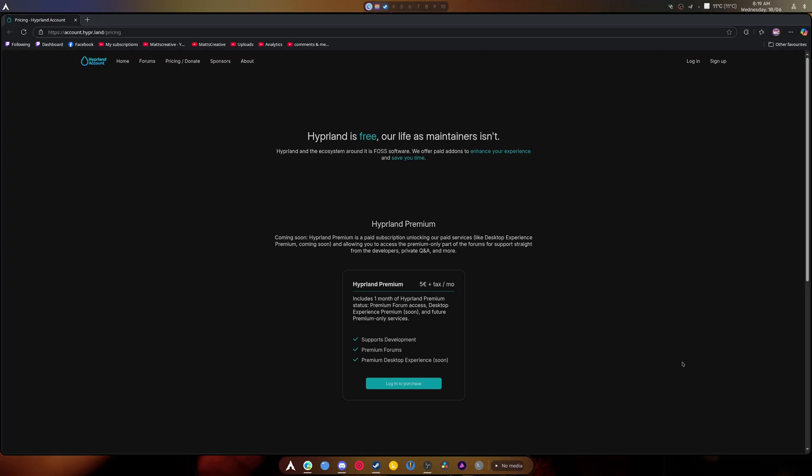That would be the only issue because if they got a special version of Hyperland and everyone else had to pay for it and is segregated to two different things, that's a bit weird. That's going a little bit overboard.